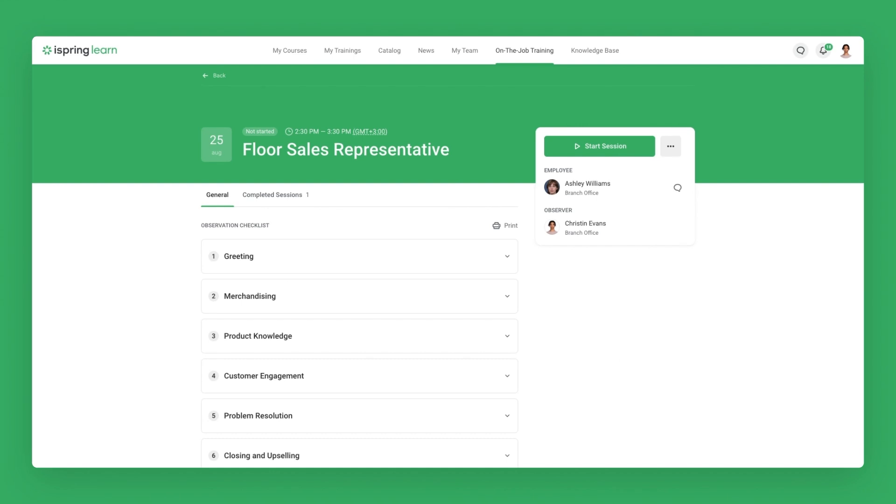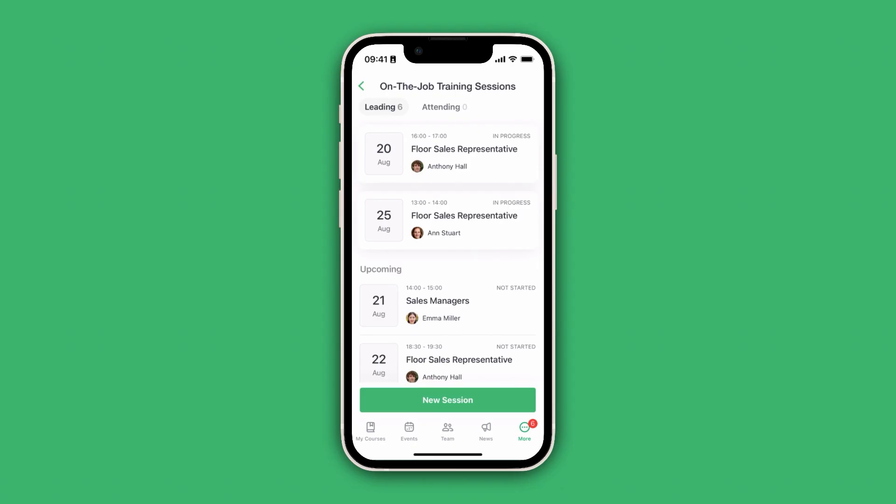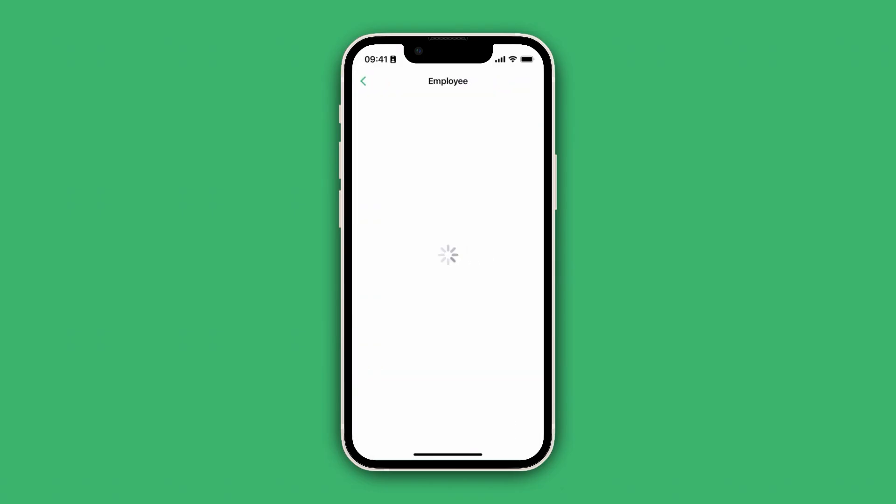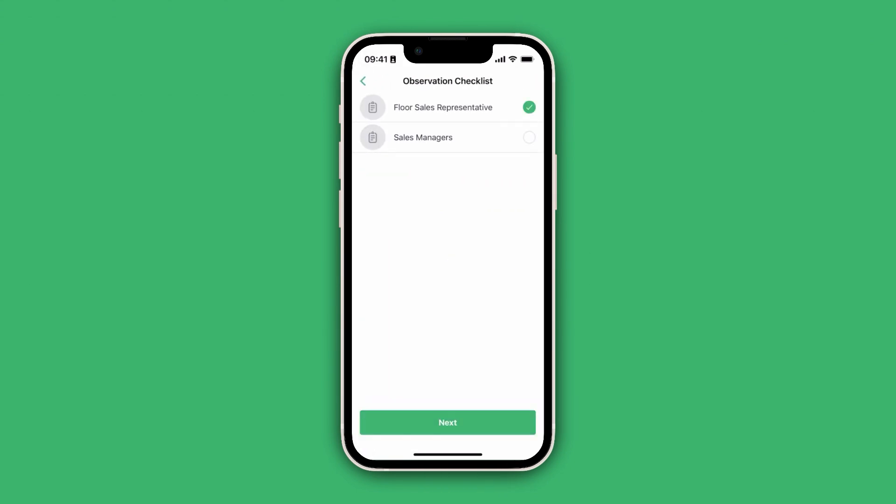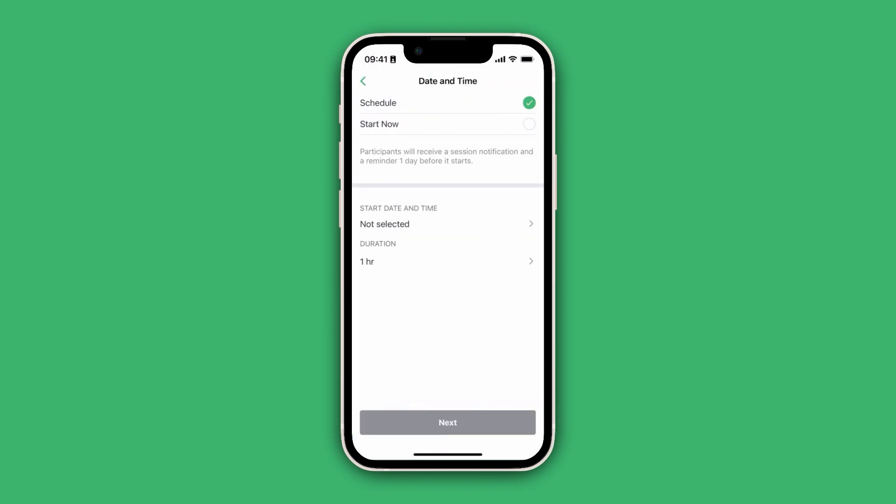A supervisor can easily schedule a new OJT training not only on the web portal but also in their mobile app. In both places, they can choose the participants, select an observation checklist, and pick a date and time.